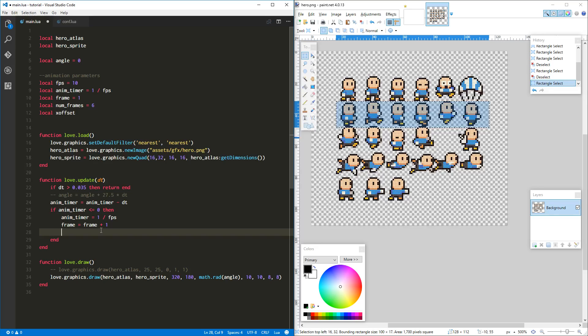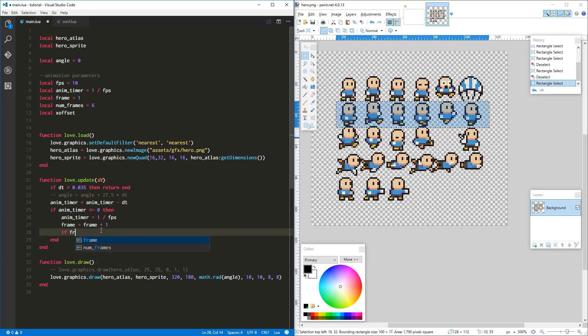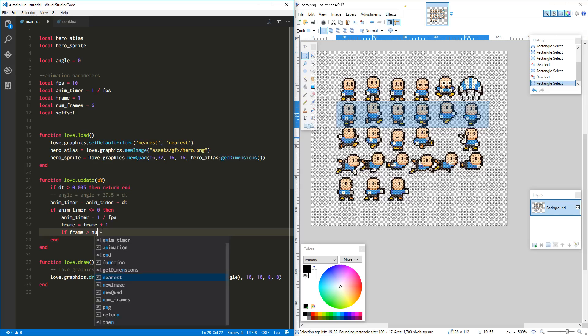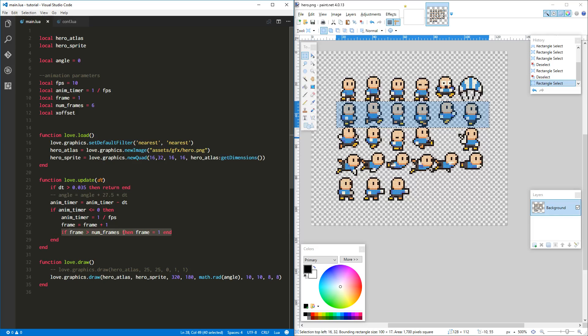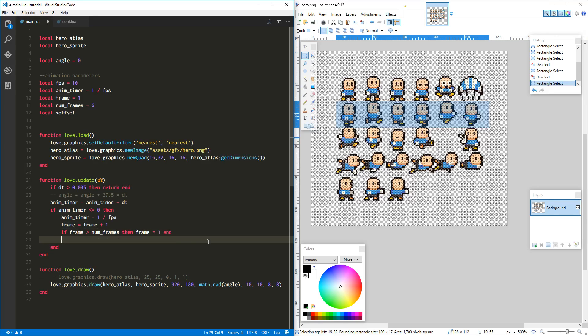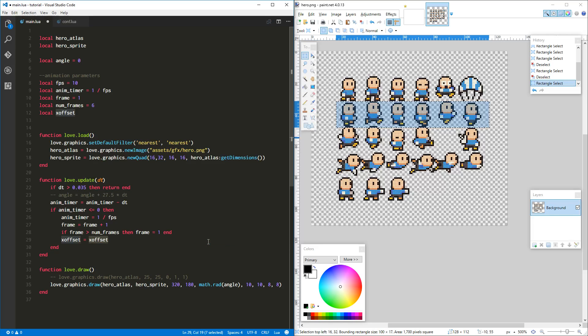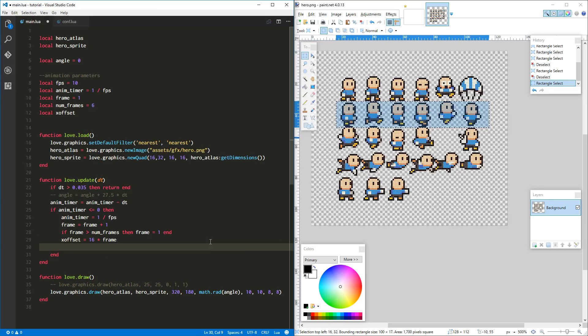If frame is greater than the number of frames, then let's say frame equals one, and we'll end. There is, you can do something similar I think without this if statement using like a modulo operator, but we're just going to do it this way for now. It's kind of safe, it's easy to understand. Then we need to just set the x offset, right? x offset equals 16, because that's where we want to start initially, times the frame that we're on. Bada bing bada boom, you know what I'm talking about. We've done that. Okay, now we need to set which quad.